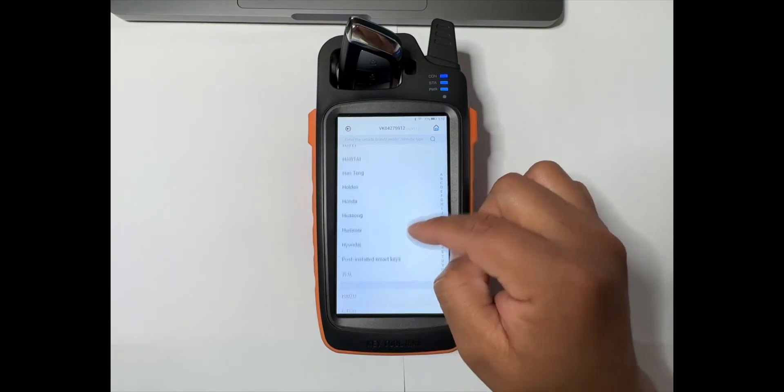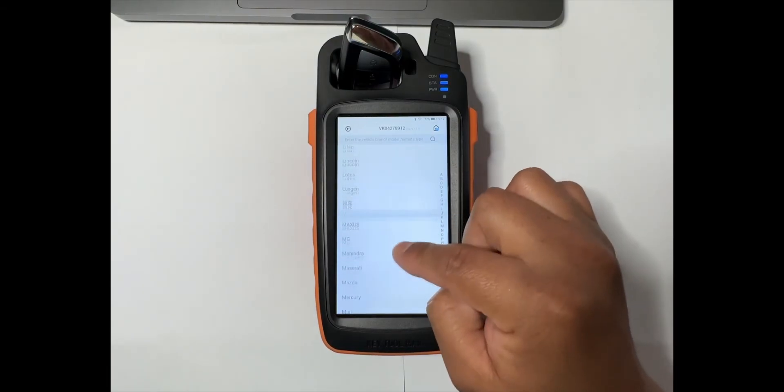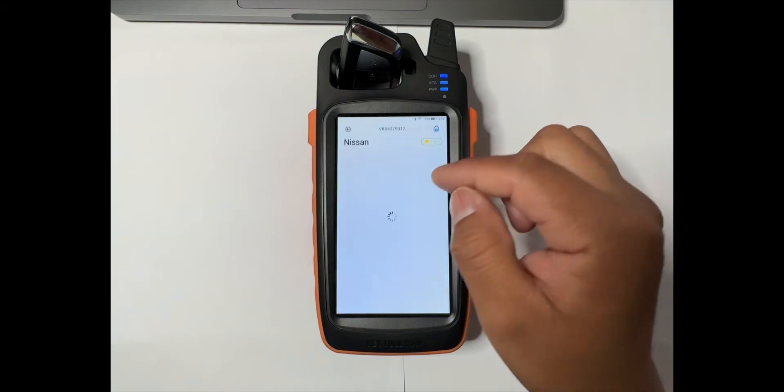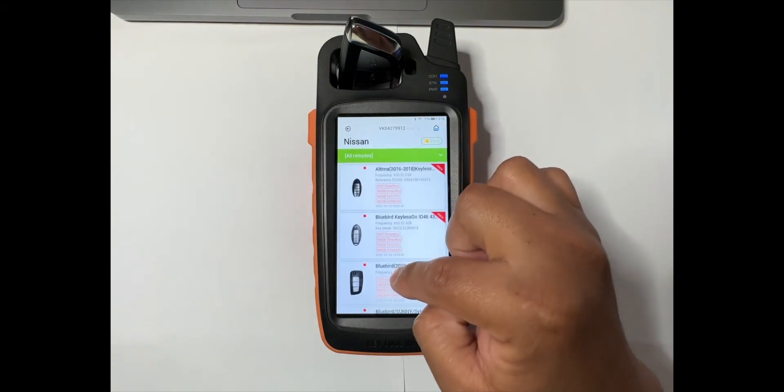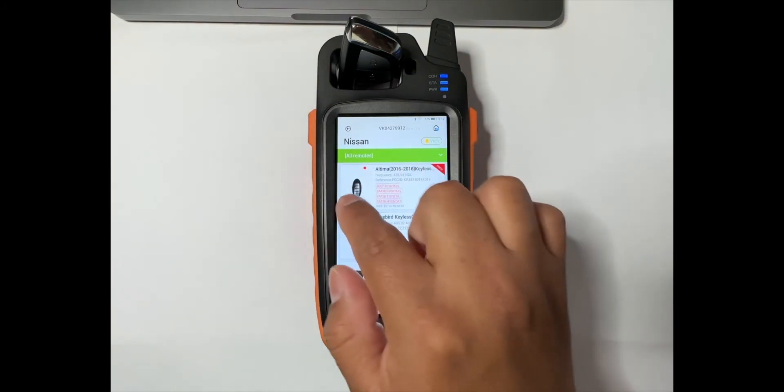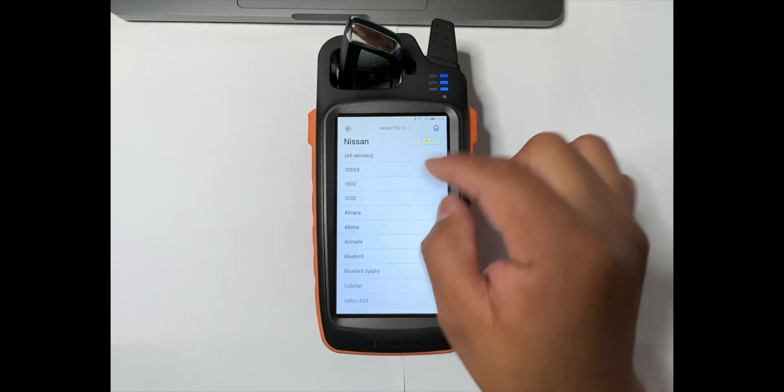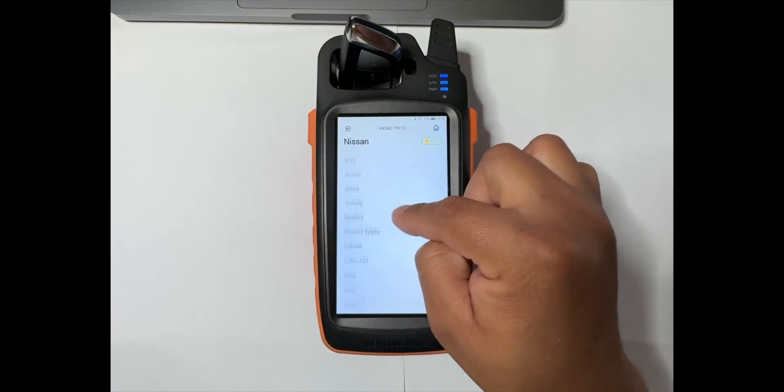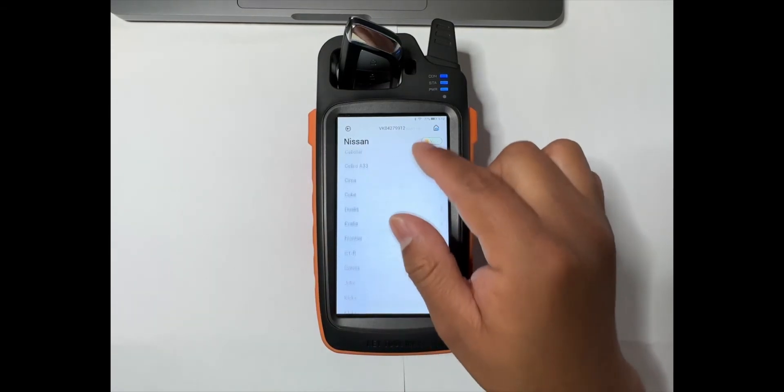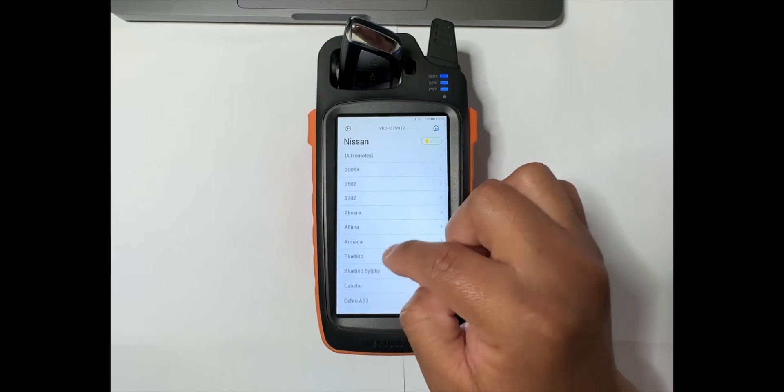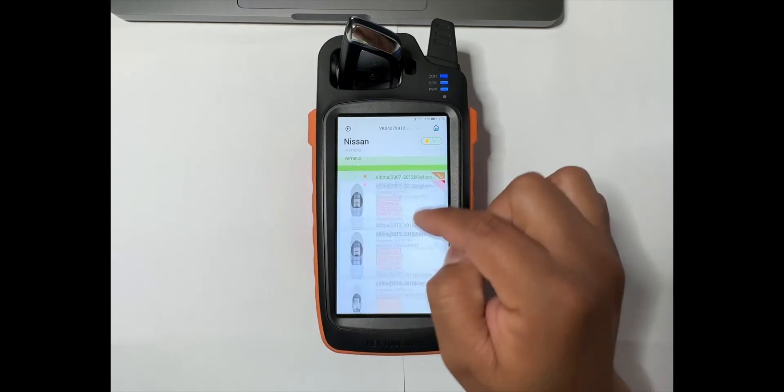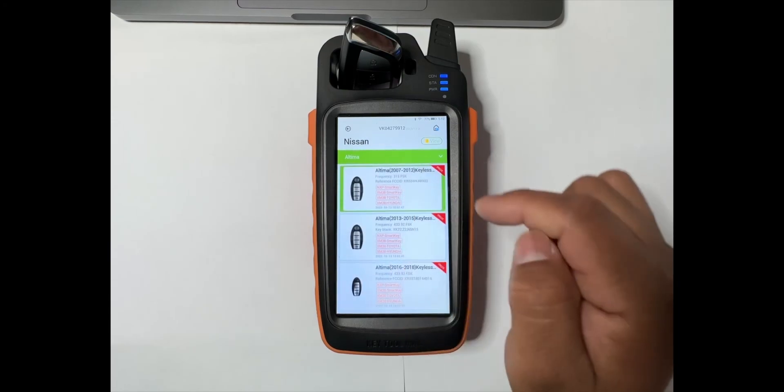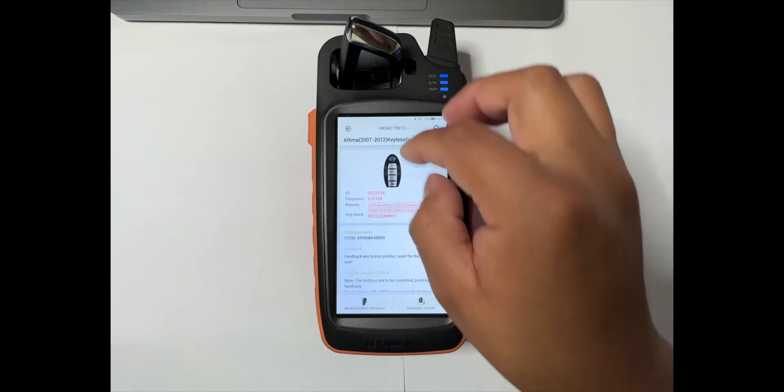The same process if you want to generate a different vehicle, let's say like Nissan. You just select the vehicle, select the model of the vehicle. The first thing it gives you is all remotes, but in this case we're gonna select by model. Go to Altima, and then the same thing, we tap on that and generate.